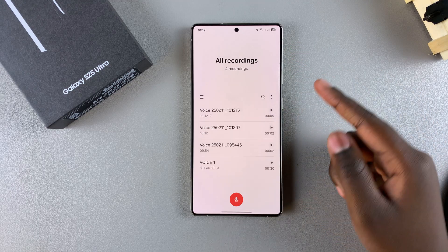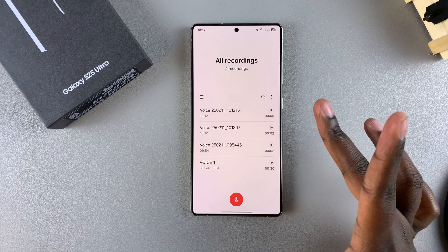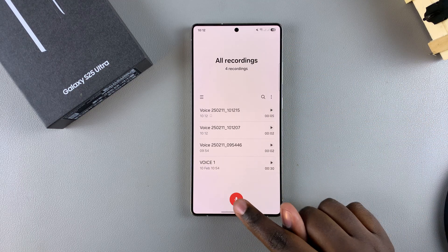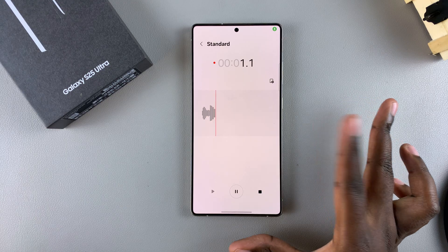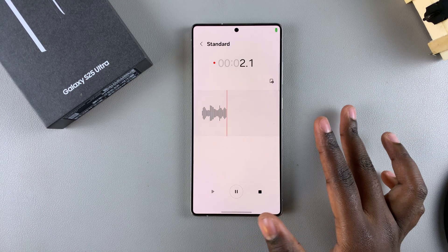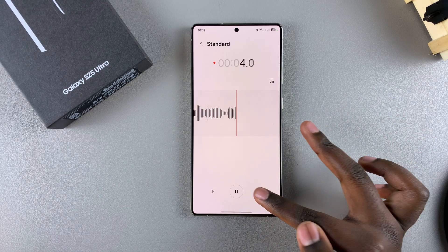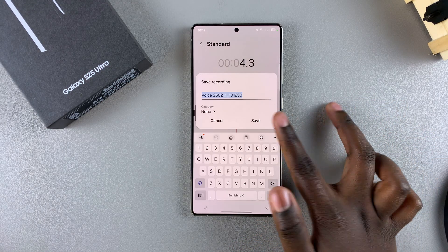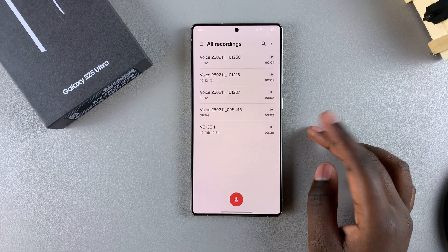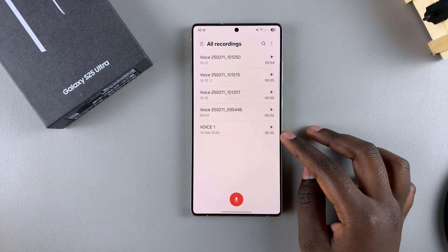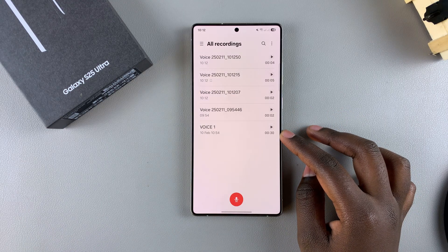Bear in mind that you can't transcribe a voice recording as you're actually recording. You have to finish the recording first. So just stop the recording, and then once you've saved it, you can then transcribe it.